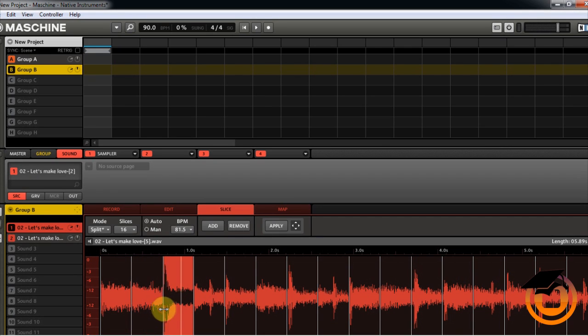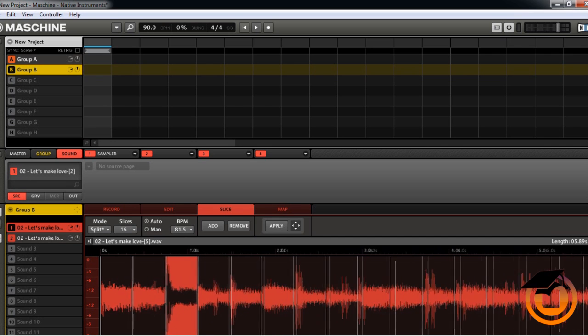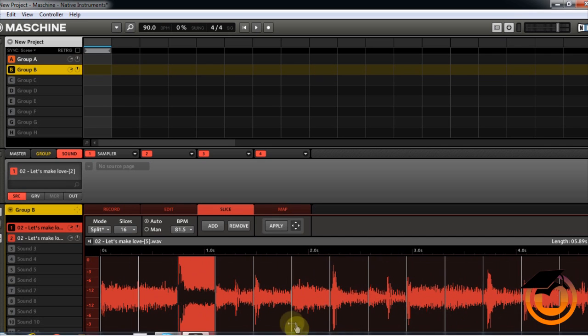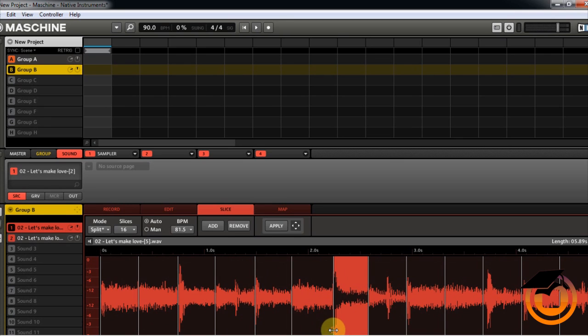You can fine tune them if you wanted to go in and tighten them up, you know. But I'm not going to do all of that.